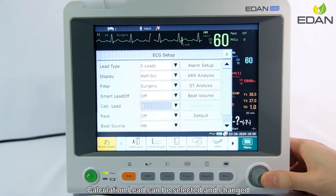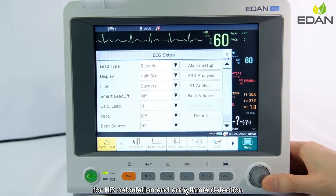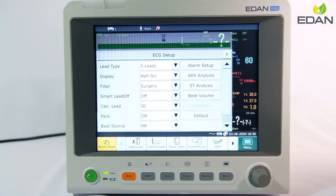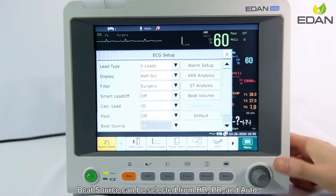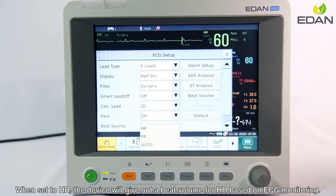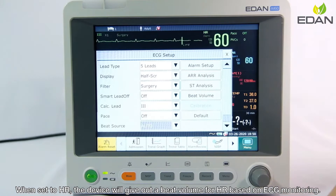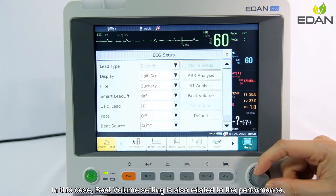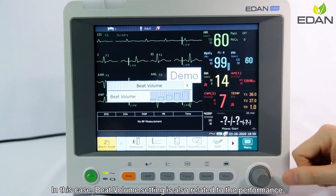Calculation lead can be selected and changed for heart rate calculation and arrhythmia detection. Beat source can be selected from heart rate, pulse rate, and auto. When set to heart rate, the device will give out a beat volume for heart rate based on ECG monitoring. In this case, beat volume setting is also related to the performance.